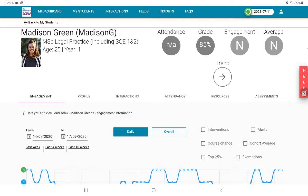Good morning, afternoon, or evening. I just want to walk through the engagement ratings and the visualizations you'll see — and the student will also see — when they log into Stream and look at an individual student. We're using Madison Green here, who is a test account we use for the SQE one and two. As I look at Madison, there are a number of things we want to pick up on.